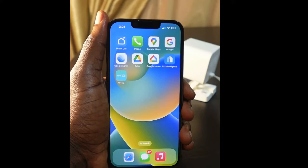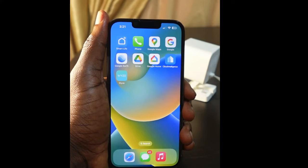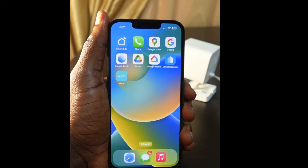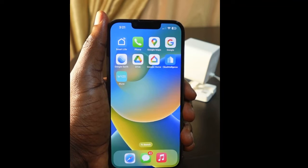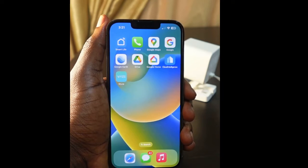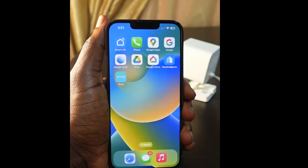Welcome to my channel. In today's video, I want to show you how to fix the Wyze cam when there's no recording to the memory card. The first thing to do is open the Wyze app on your phone.